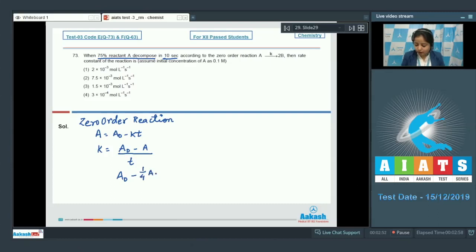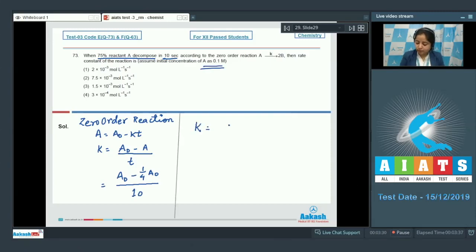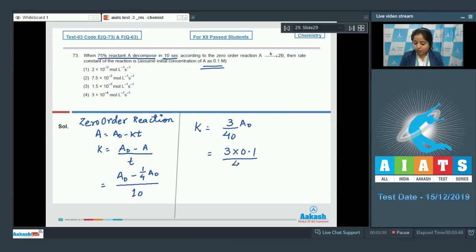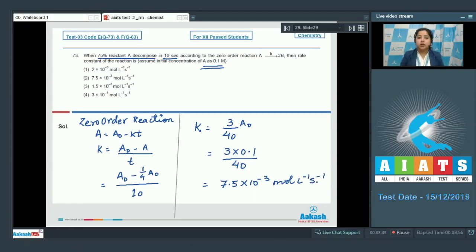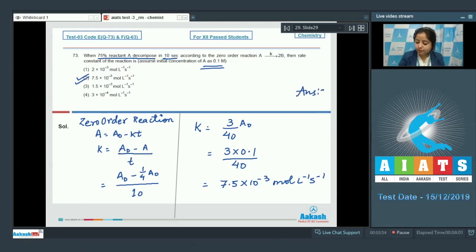With t = 10 seconds, k = (3/4)[A₀] / 10 = (3/40)[A₀]. Substituting [A₀] = 0.1 molar gives k = 3 × 0.1 / 40 = 7.5 × 10⁻³ mol/L/s. The correct answer is option 2. Moving to question 74.